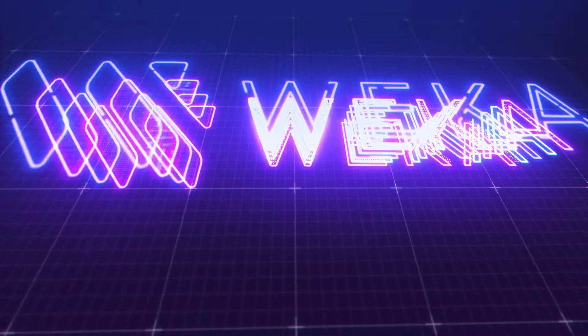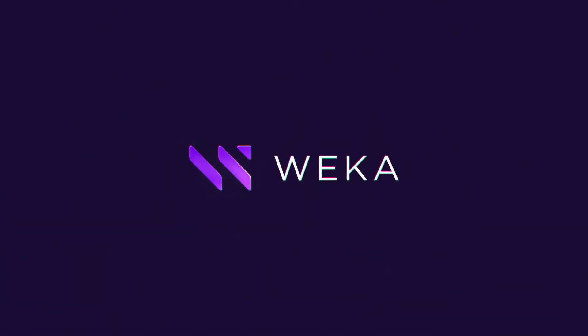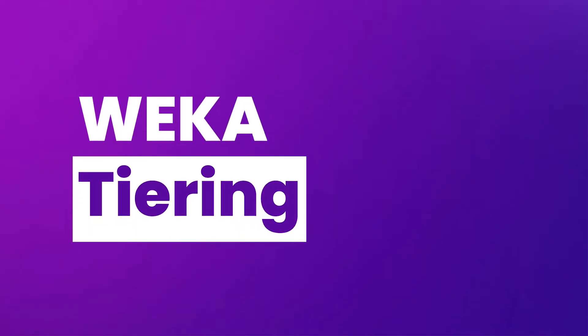Welcome to the Weka technical demonstration series. Today we're going to be talking about Weka tiering and the global namespace.